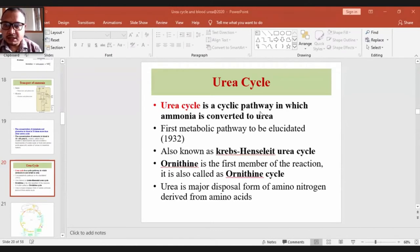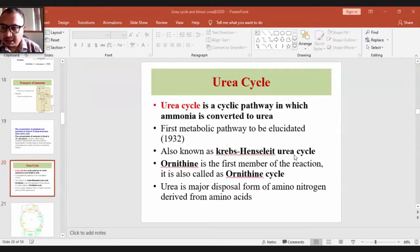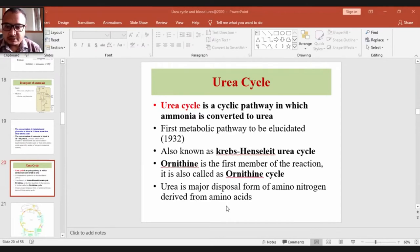The urea cycle is a cyclic pathway in which ammonia is converted to urea. It is the first metabolic pathway to be elucidated, also called the Krebs-Henseleit urea cycle, since it was first demonstrated by Krebs and Henseleit. It is also called the ornithine cycle since the first member of this cycle is ornithine. Urea is the major disposal form of amino nitrogen derived from amino acids.